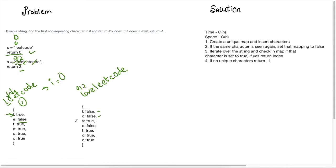So that's not going to be our answer. And then we're at this index two. And we can see that V is the first unique, non-repeating character. And this is at index two. So we're just gonna return two because i is two here. Okay, awesome. So if that makes sense, I'll go over the time and space complexity.